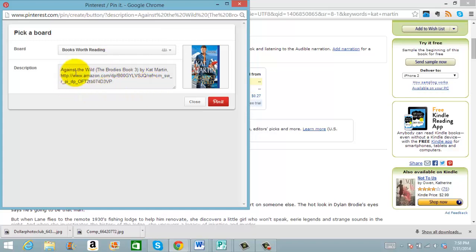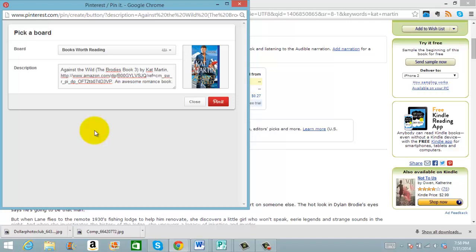This will include the link directly to Amazon. I'm going to put 'awesome romance book' on here to help in the SEO or keyword searches. So if somebody's looking for a romance book, this would pop up.